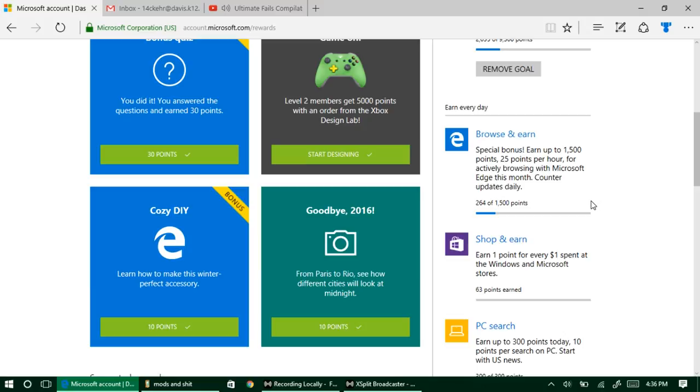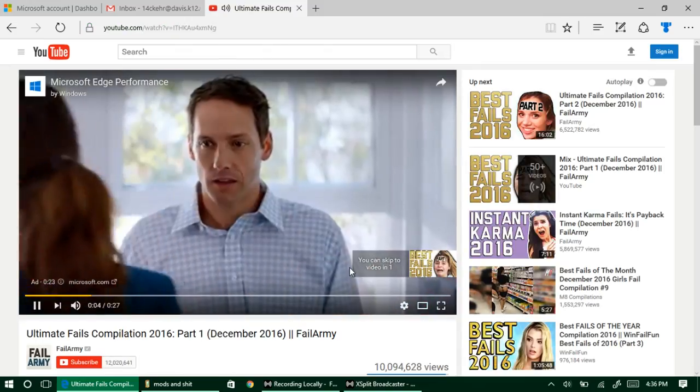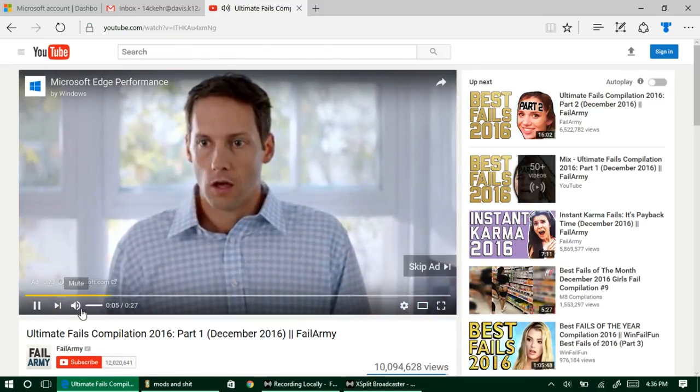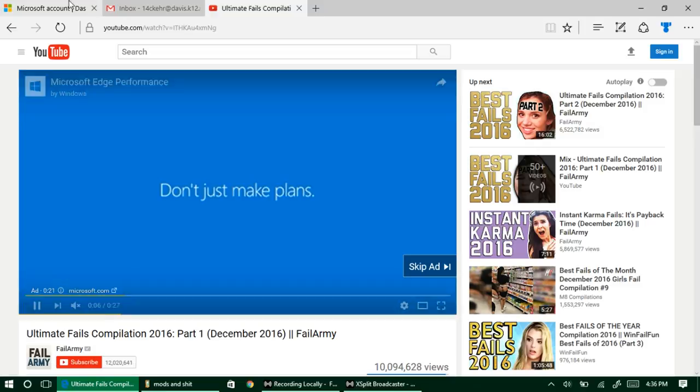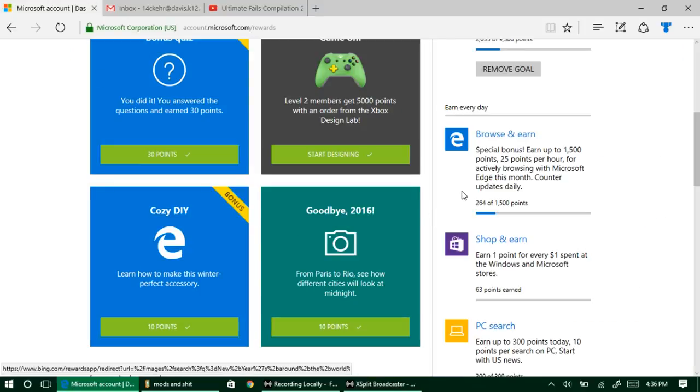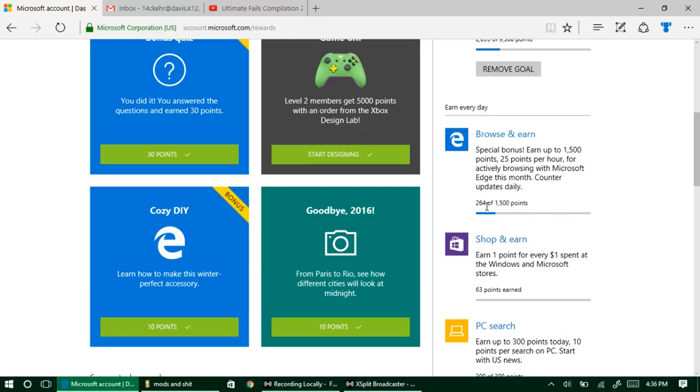You can actually earn points as long as you are actively watching. Let's say you just go to Best Fails. That's one of my favorite accounts, Fail Army. I'm sure you guys have seen them. You just watch them and you can see here you can earn up to quite a few points, actually 25 per hour.